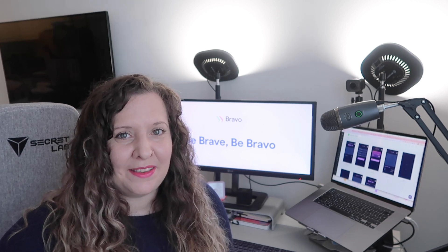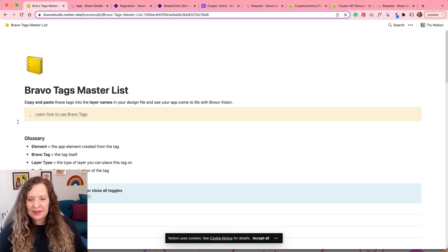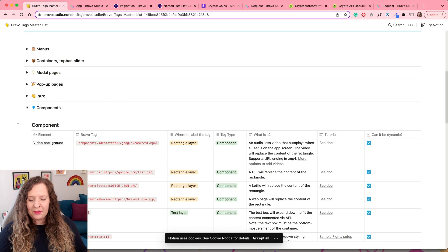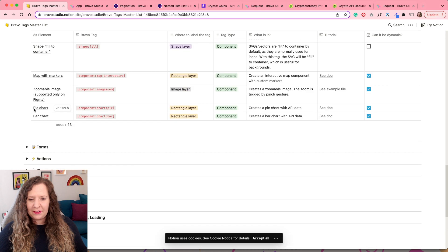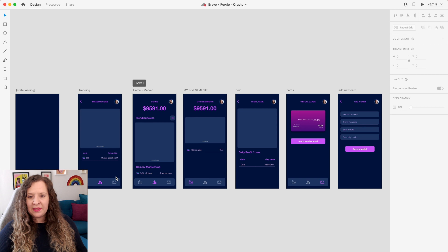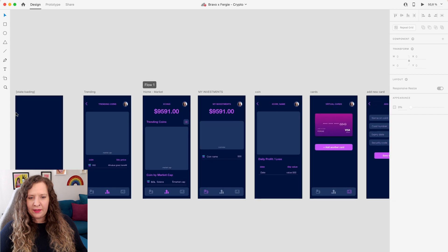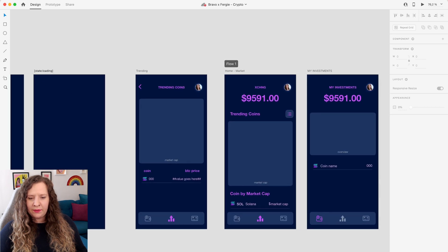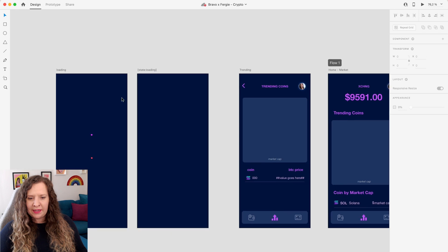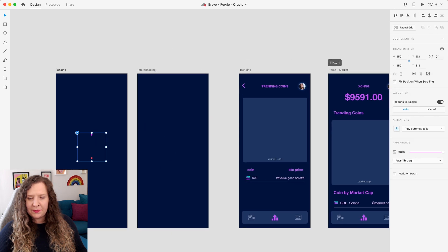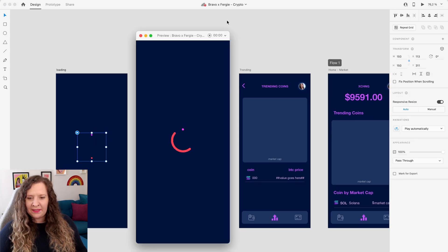It is so much easier than you think, so let's get started. You can find all of the Bravo tags on the Masterlist Notion page and the ones you're going to want to pay attention to for this project are the pie chart and bar chart component tags. To start with, let's go through our XD document where we have our app design. We have a loading state screen here and it has a Lottie animation on it.